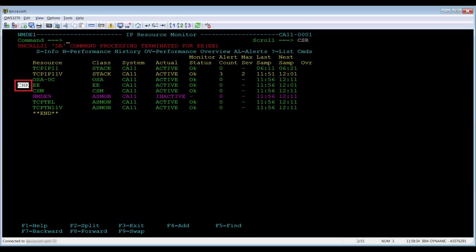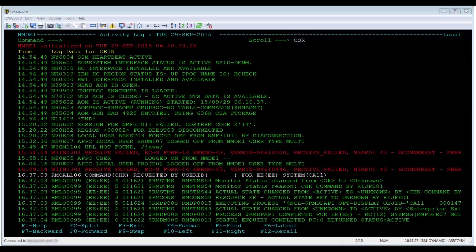To verify that this is working, issue a check command against the resource and then press enter to confirm. When we look in the activity log, we can view the results from the check command.